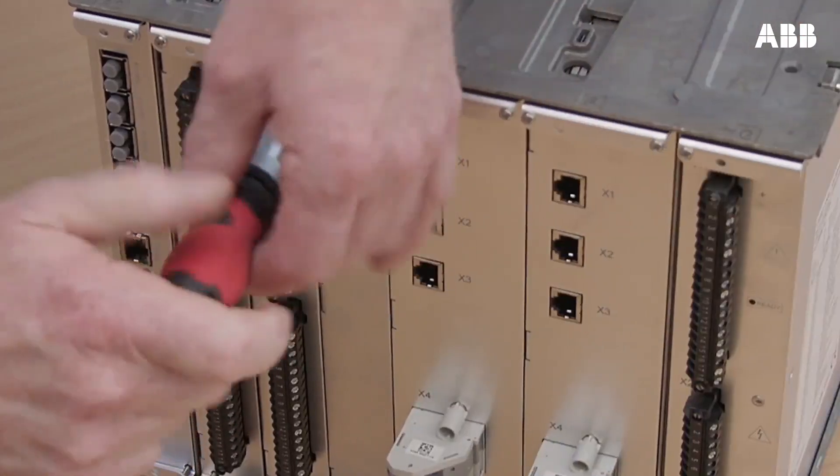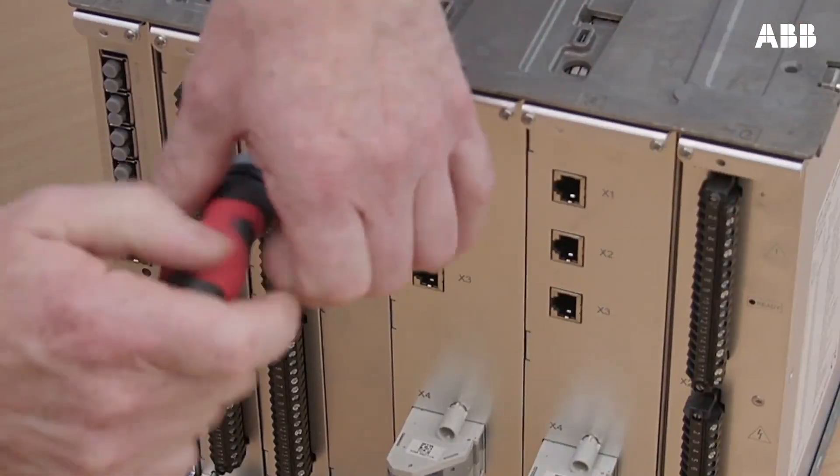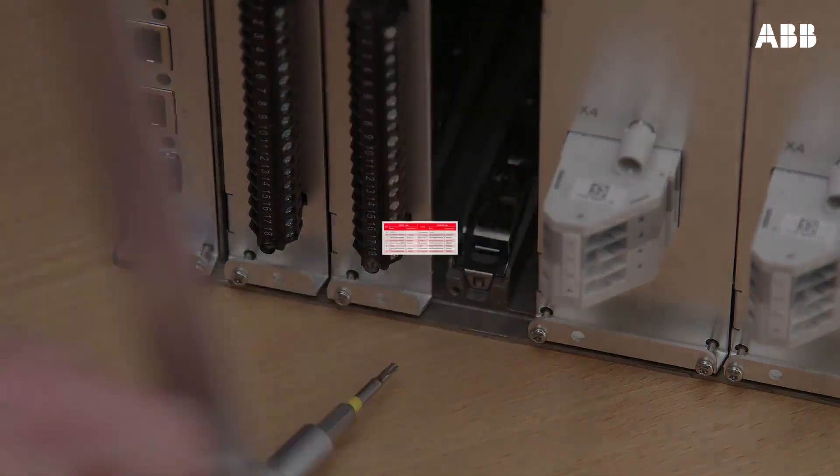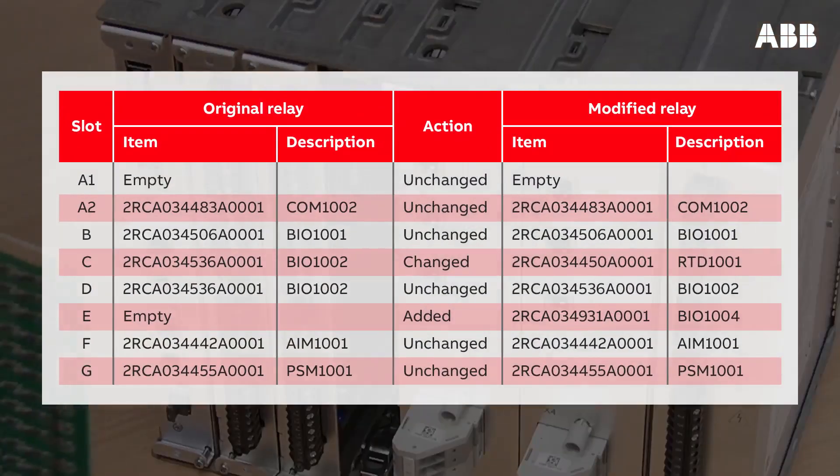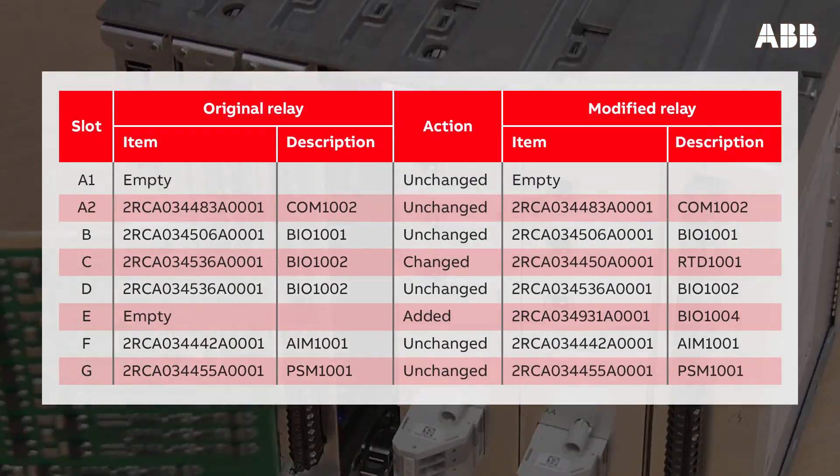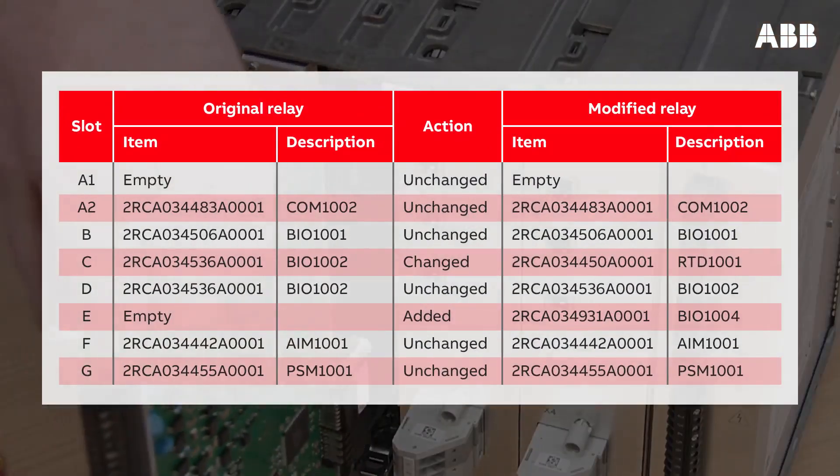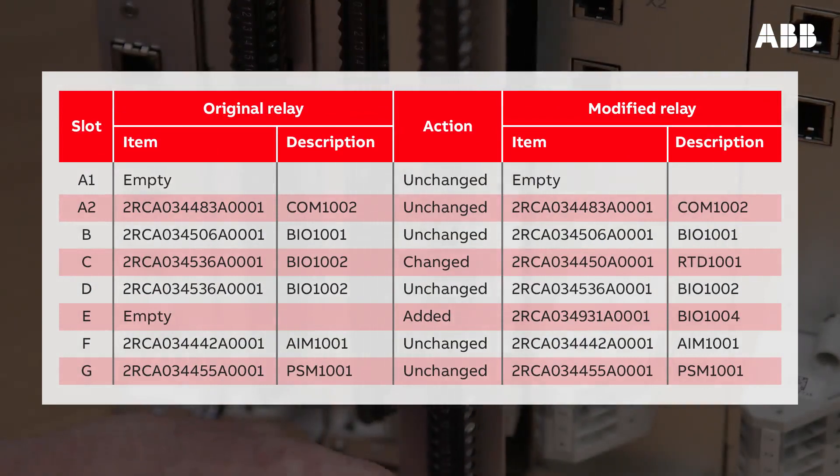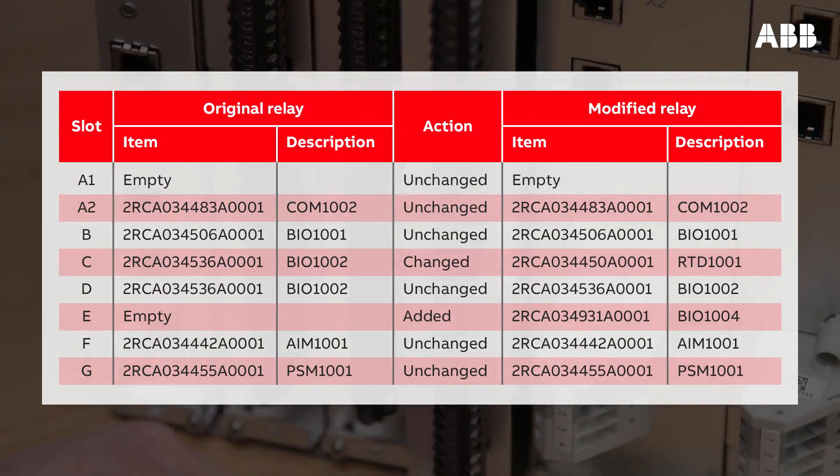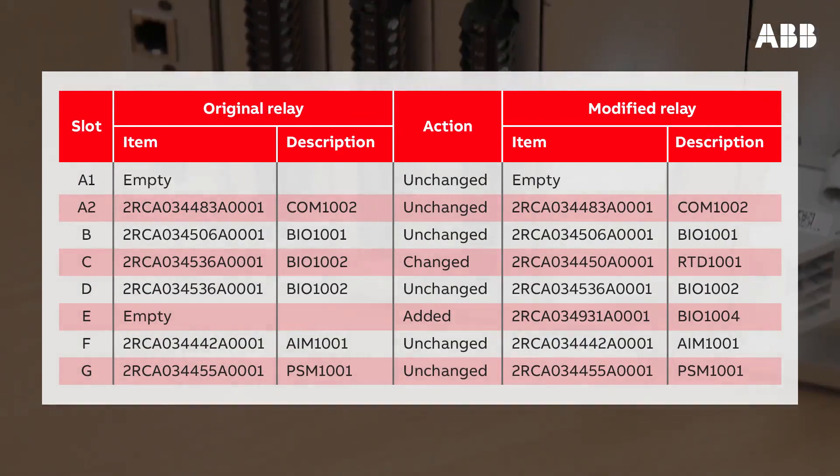Follow the instructions to install the module. Use the relay module modification table in the modified product document to make sure that the module is being installed in the correct slot.